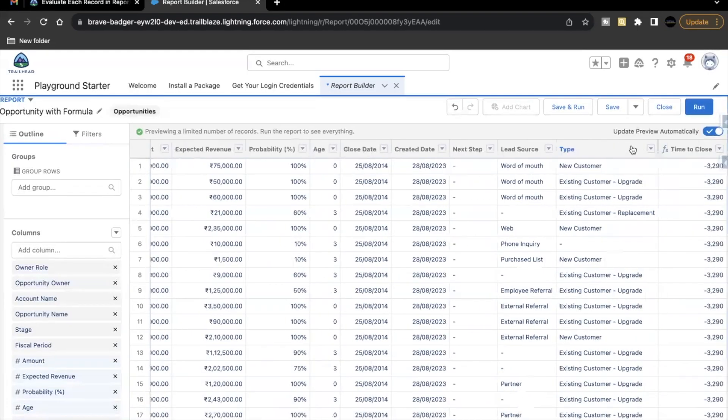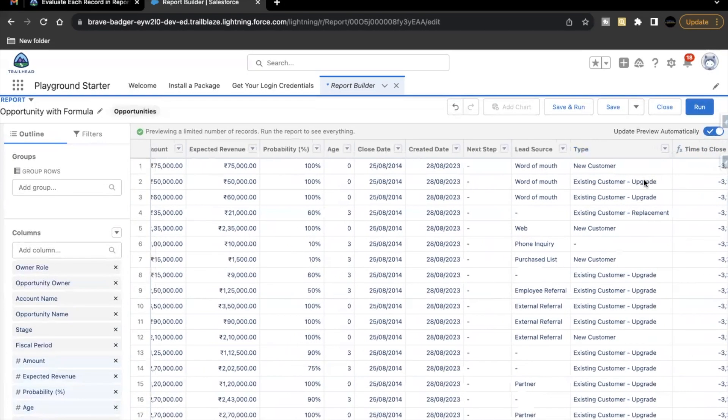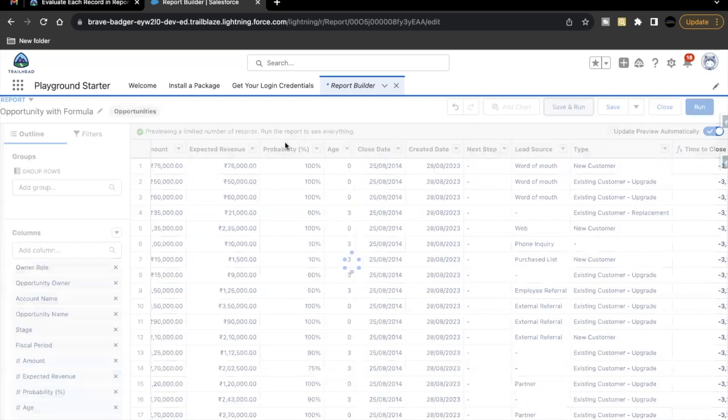We are getting the negative value. Why is it so? Let's see. The close date is 25 of August 2014, whereas created date is of this year, 28th of August. So that's why this is coming as negative. But all in all, our concept is clear. And what we are doing here in this challenge is clear. So let's just save and run this report.